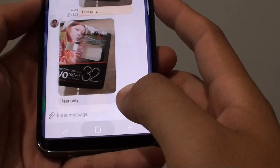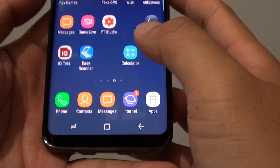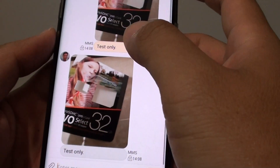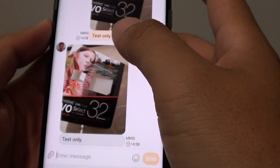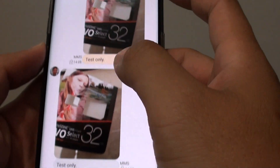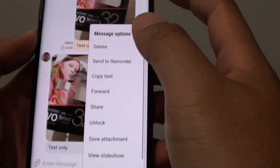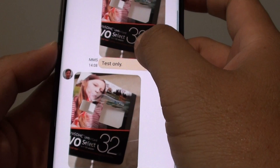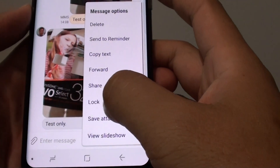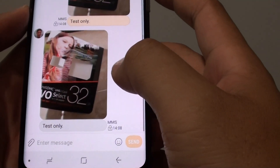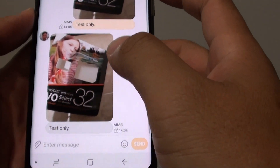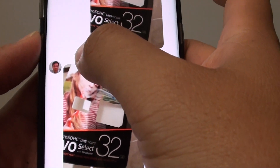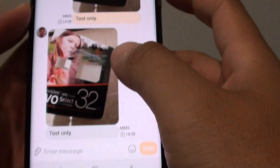First, tap on the home key to take you back to your home screen and start the Messages app. From here, open up the text message that you want to lock, then tap and hold onto it and tap on the lock option. You can see there is a lock icon, so in the future if you need to reference that same text message, you can do so.